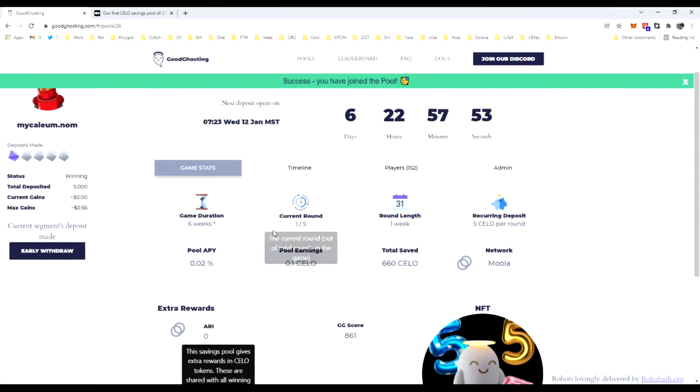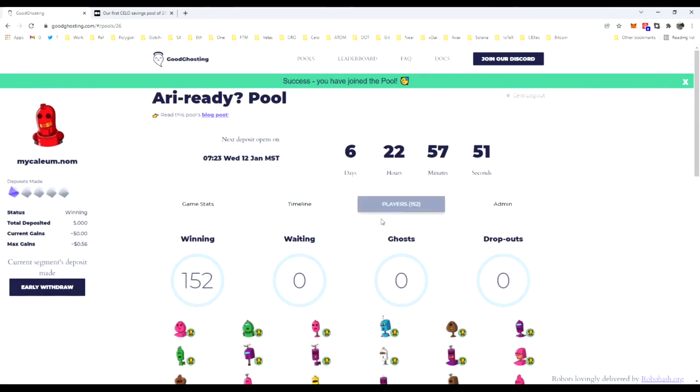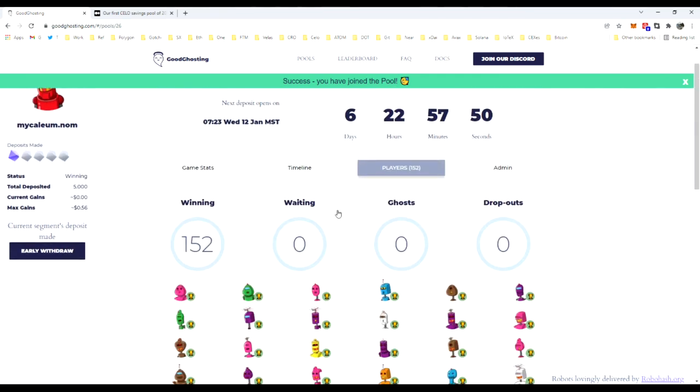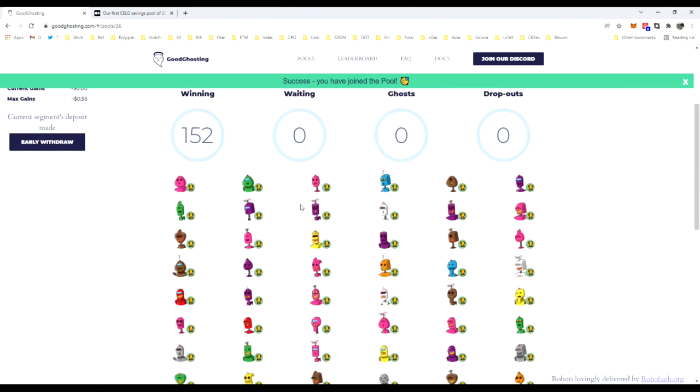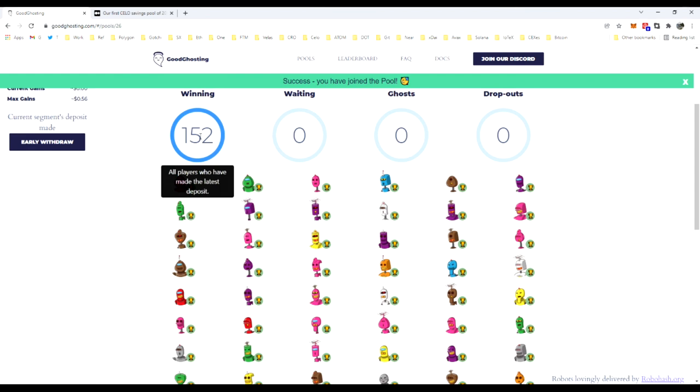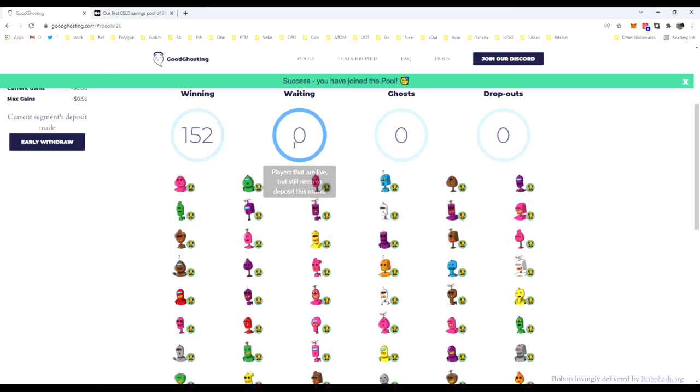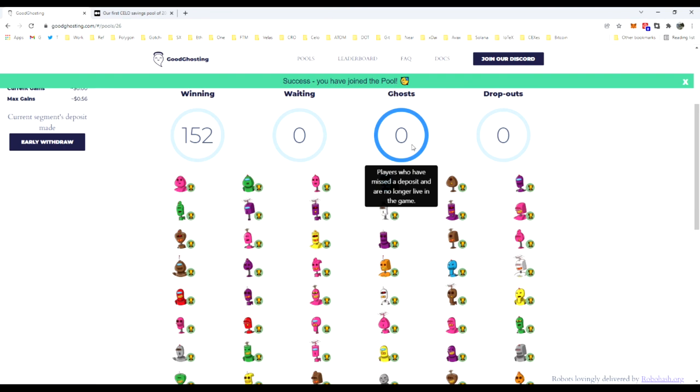We'll notice that player count is growing. Some differentiation here as well: Winning means players who are in the pool have met their latest deposit and are still on track for completing the game as it was presented. Waiting category is for people that have not lost the game but are still needing to complete a round deposit. A proper ghost is going to be a player who has indeed missed a deposit and is no longer eligible to win the game and receive the extra incentives that come along with winning.